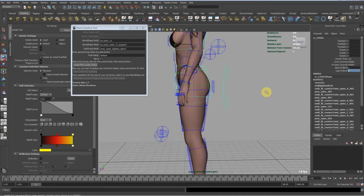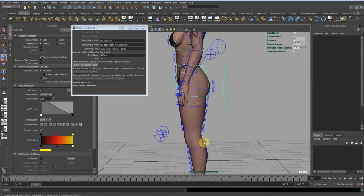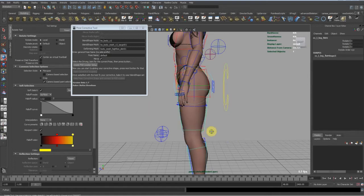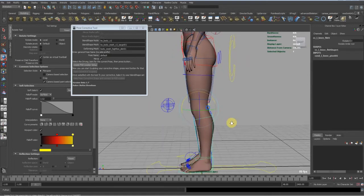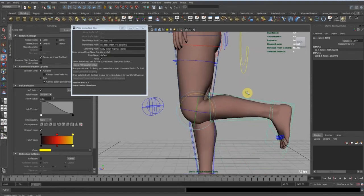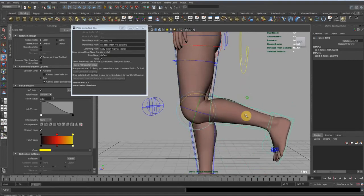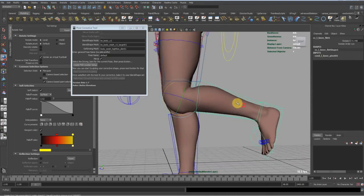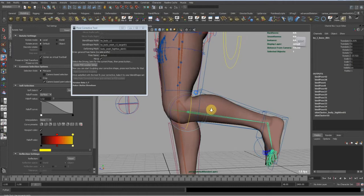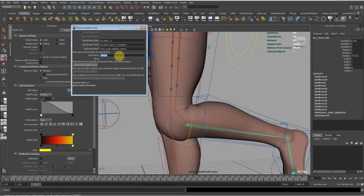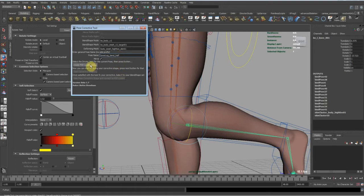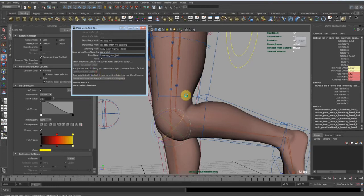So let's make another shape maybe for this part of the knee here. Put the knee like this maybe. Let's view the joints. Let's call this shape lower leg bent or something like that. And create our setup. Start our sculpting.